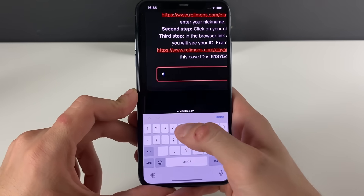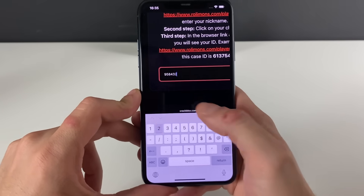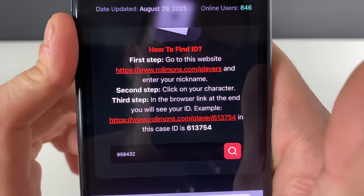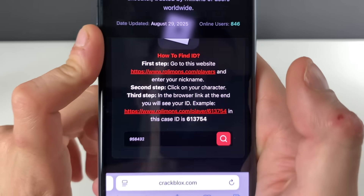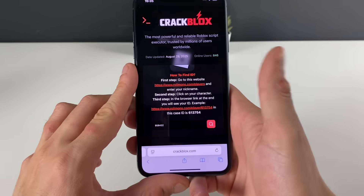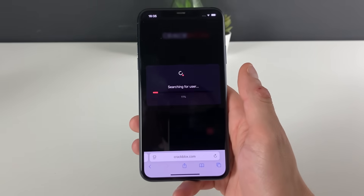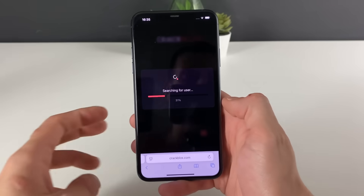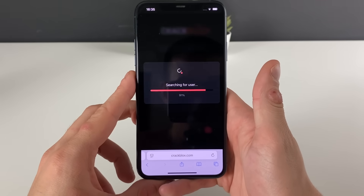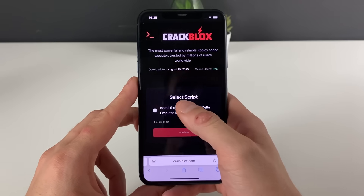First things first, we need to enter our Roblox ID. If you don't know your Roblox ID, there will be a website shown here — go on it, enter your nickname, click on the character as soon as it pops up, copy the full link, and it will extract your exact Roblox ID. That's one more step completed.